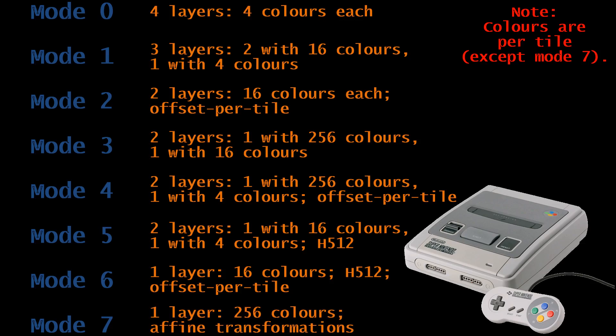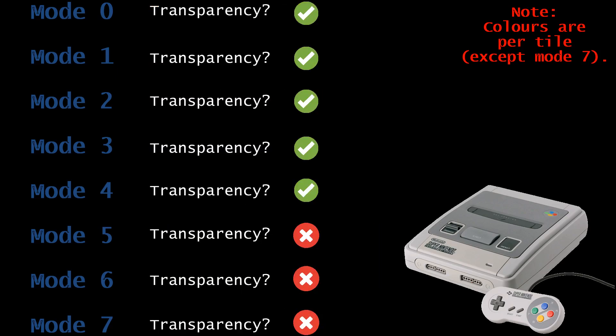Mode 6 was like mode 5, except it only had one layer in exchange for offset per tile. Mode 7 provided only one background layer, but allowed affine transformations like scaling and rotation. That's just a higher level overview of each of the background modes, but if you want to know more, I'll leave some links in the description. When talking about transparency effects, only modes 0 to 4 were capable of doing them, because the transparency effects were created with colour mattes, and these were the only modes that supported that. Don't forget about those high resolution modes — modes 5 and 6 — because I'll be circling back to cover them a little later.